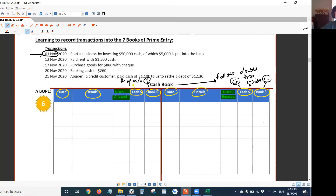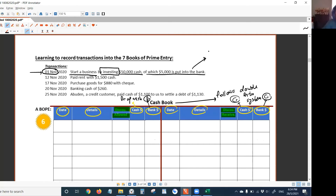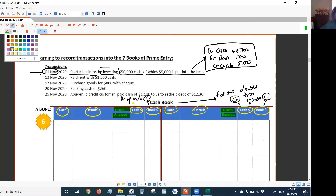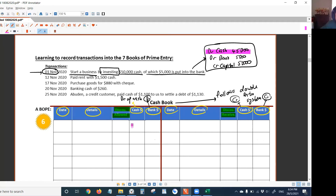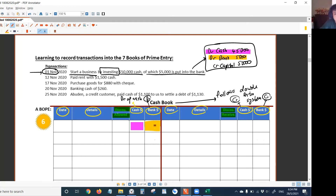First one: November 1st, start a business by investing $50,000 cash, of which $5,000 is put into the bank. That means $45,000 is left as cash and $5,000 is in the bank. So the double entries are: debit cash $45,000, debit bank $5,000, credit capital $50,000. Debit cash means go to the debit side cash column and write the number there. Debit bank account means go to the debit side bank column and write the number there. Write $45,000 and $5,000 respectively.